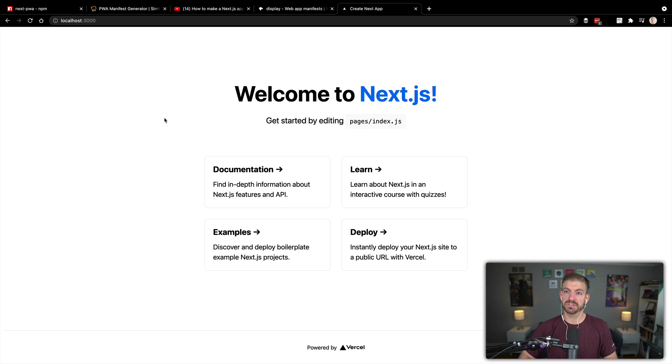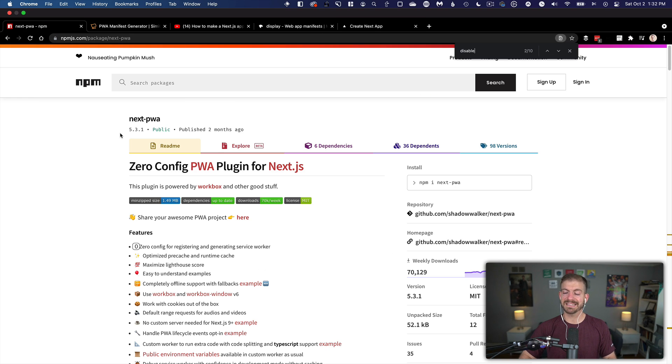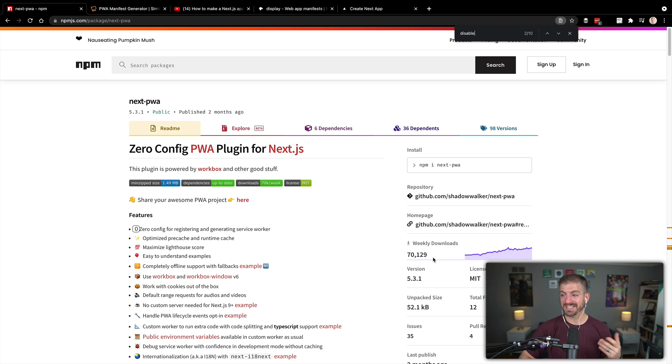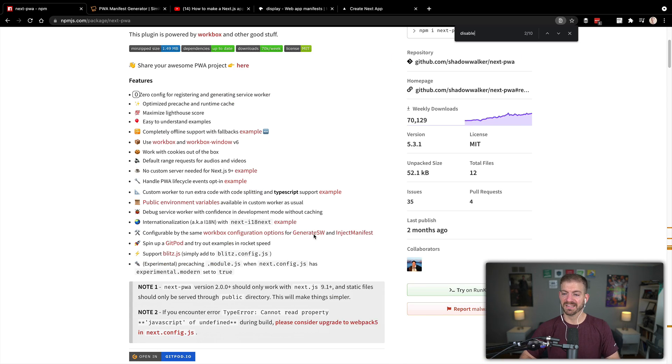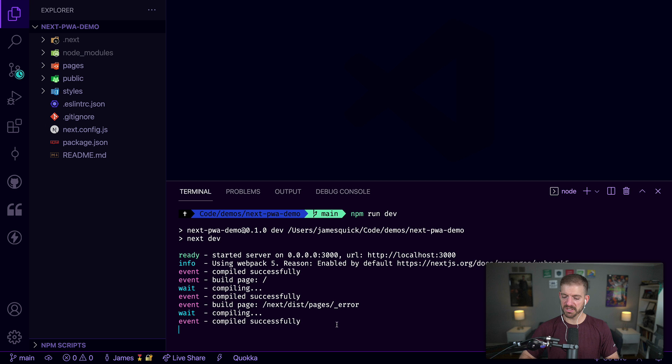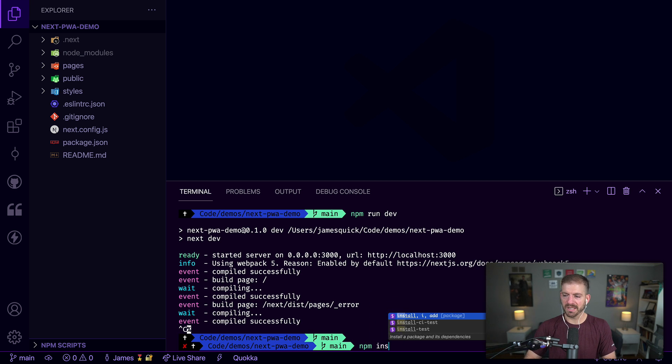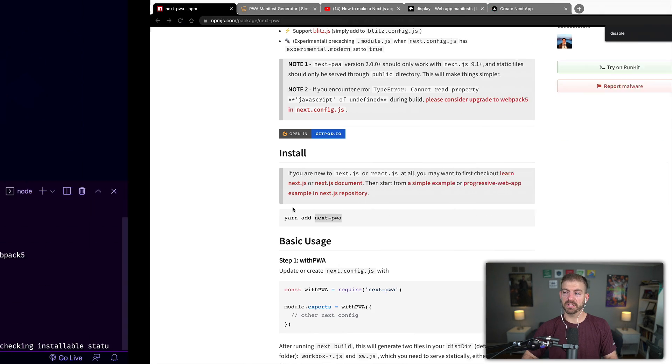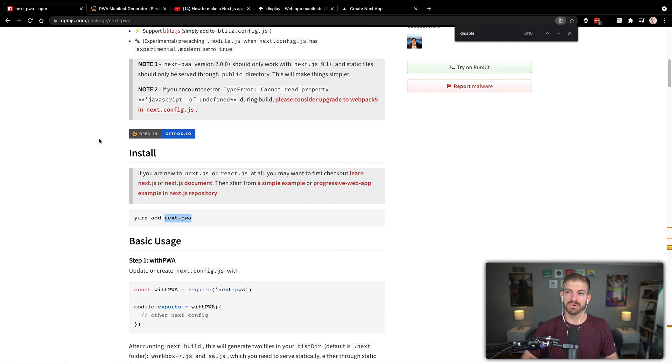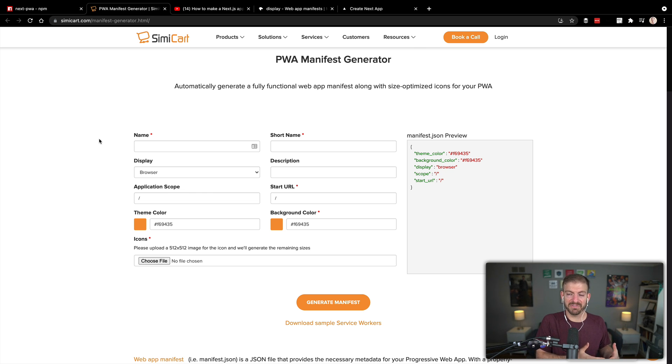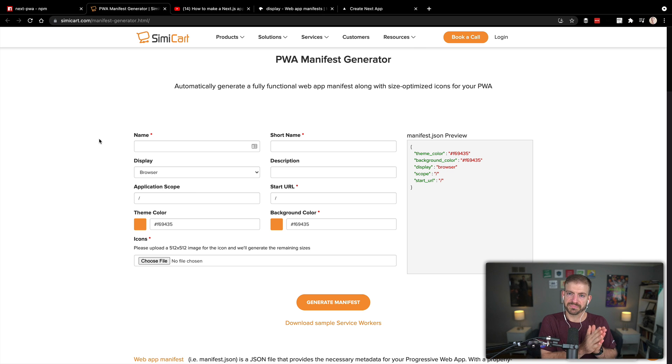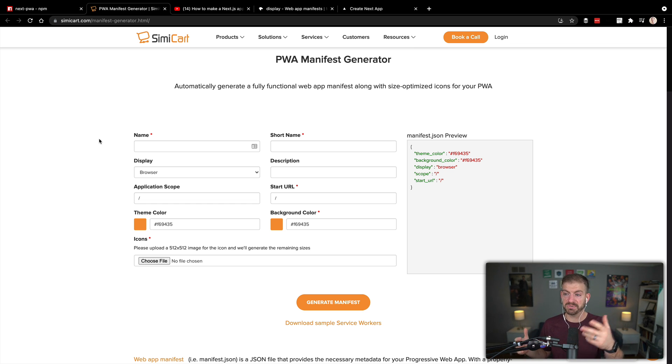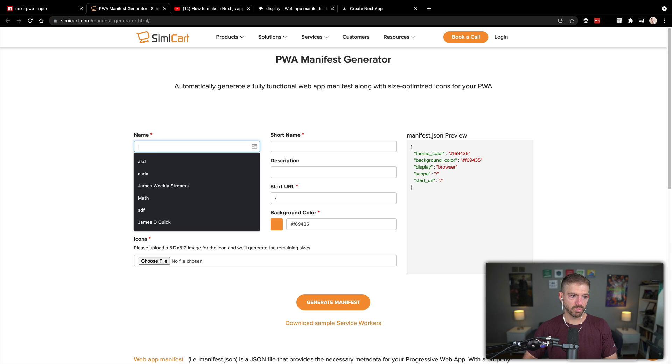The first thing we're going to do is use this next-pwa package. This is a zero config PWA plugin for Next.js. It's got about 70,000 downloads and it's actually pretty nice. There's not a whole lot of work that we have to do. We can start by installing this package. I'm using npm here, so I'm going to kill my server and run npm install next-pwa. Now while that's installing, we're going to need to generate a manifest file for our application. The way PWAs work is you have this manifest file with metadata about the application.